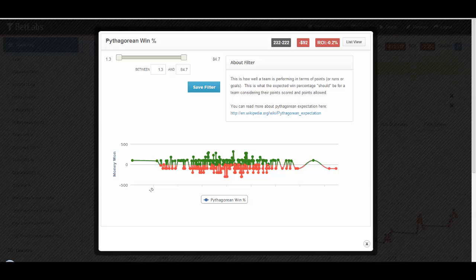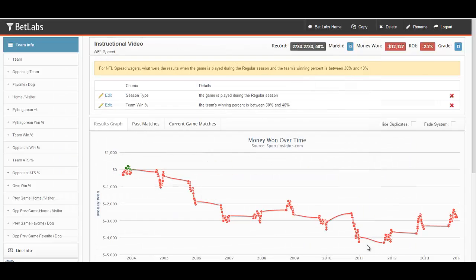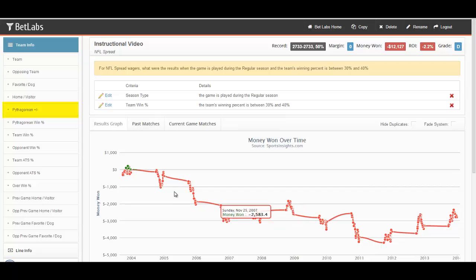Each sport has a unique formula to determine this number. The basics of this filter show how a team should be performing, and has nothing to do with their actual win-loss record. We'll close this filter.